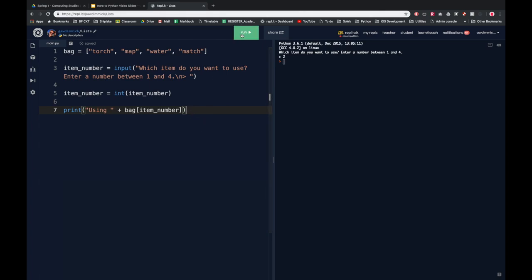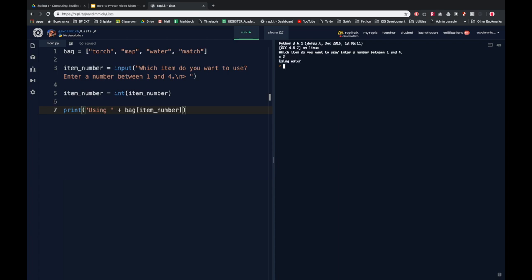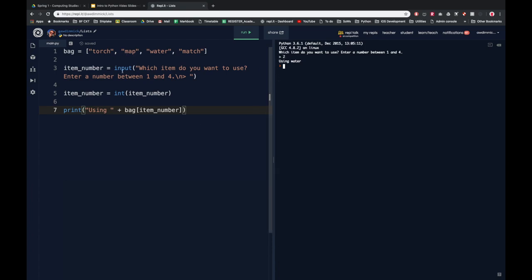Let's see what happens when we run this. Which item do I want to use? Torch is one, map is two, water is three, match is four. Let's say we want to use the map, so I'll enter two. Now it's saying 'using water'. Can you understand why? Remember that the indexes start at zero, not one. So item two is actually zero, one, two — it's the third item in the list.